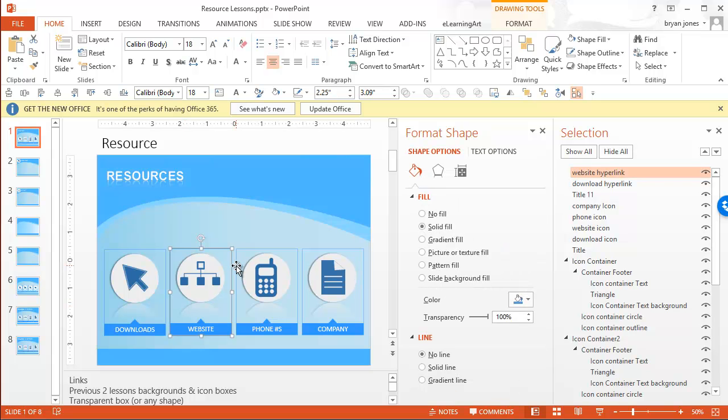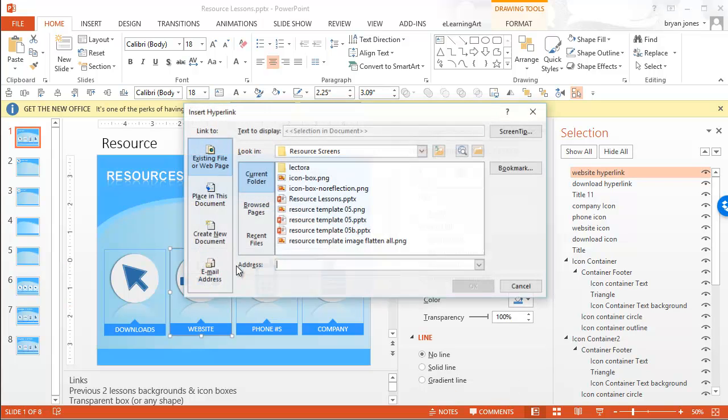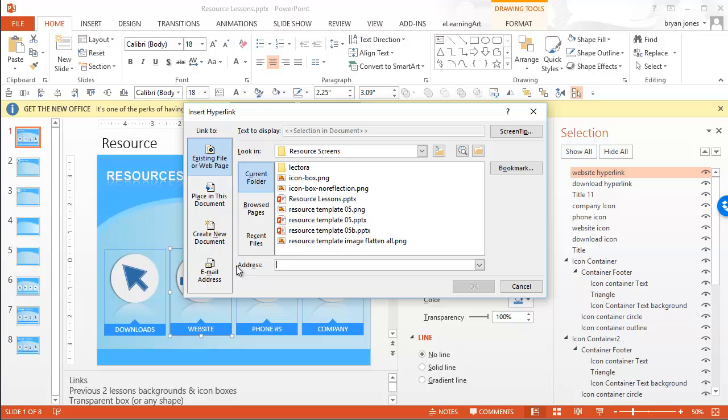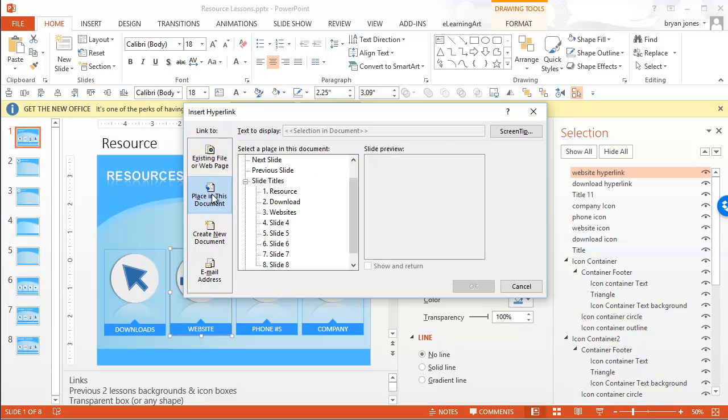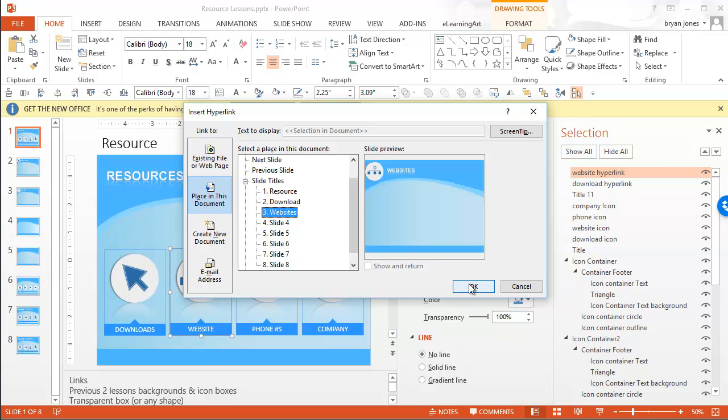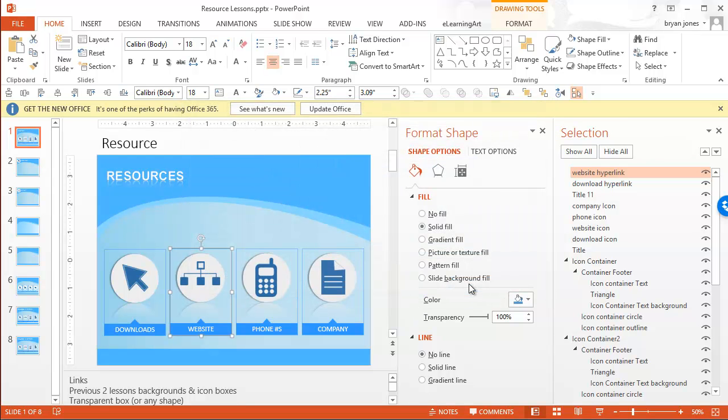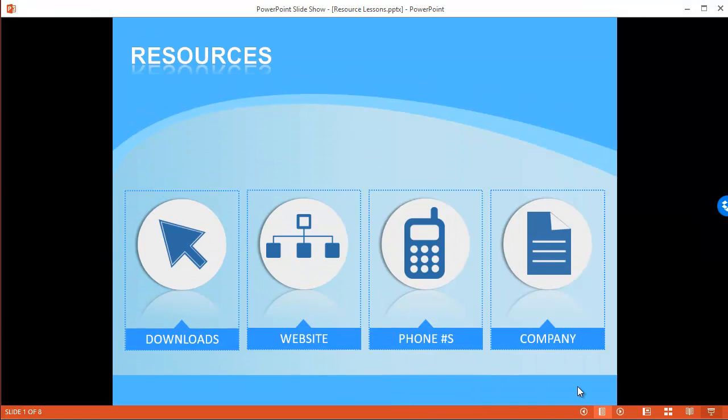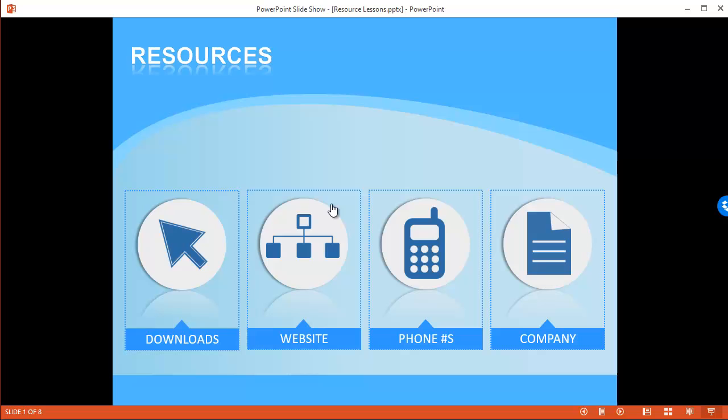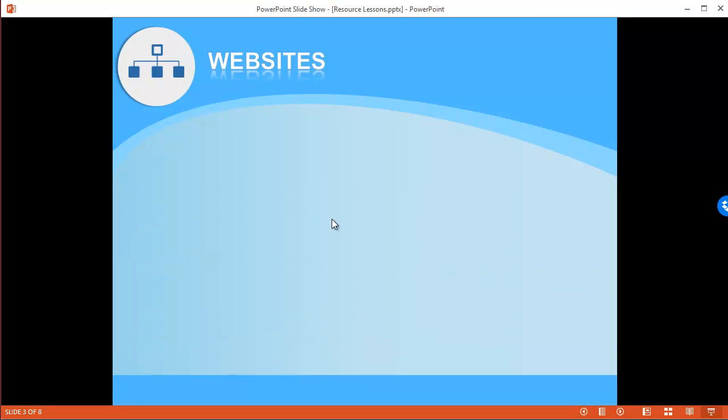So with that selected, I'm going to do a control K for hyperlink and I'm going to say a place in this document and now it'll show me the different slides that I have. We want to go to slide three, which is websites. I click okay. And let's go ahead and preview this one. So now I'm back in here. You'll see there was the website and here we've activated a hyperlink. We click on it, boom, we go to website.